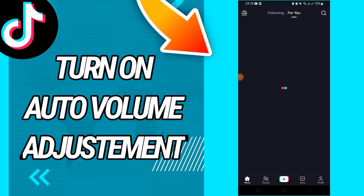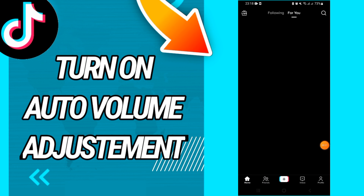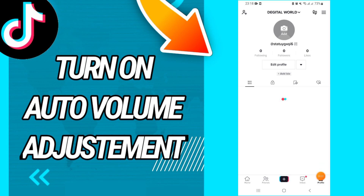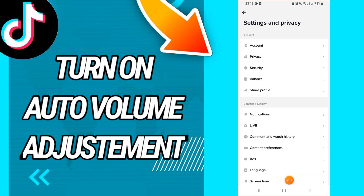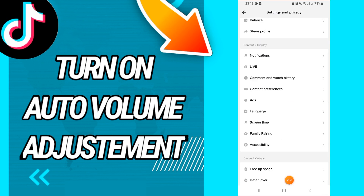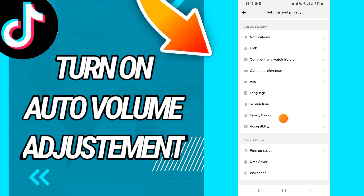First, go directly to your TikTok account and open it. After this, go to your profile and click on the three lines at the top of the screen. Then click on Settings and Privacy, scroll down, and click on Accessibility.